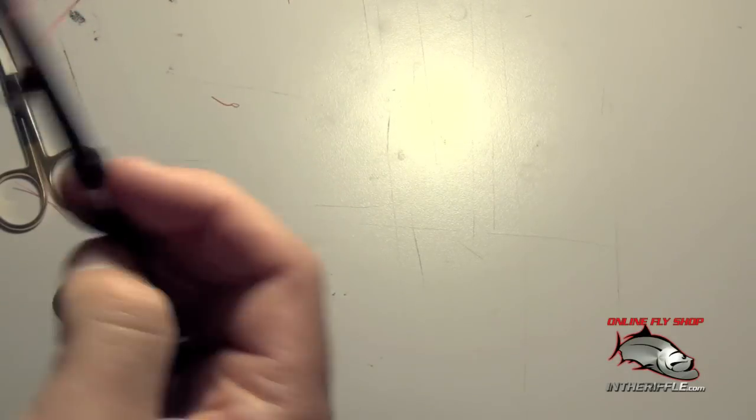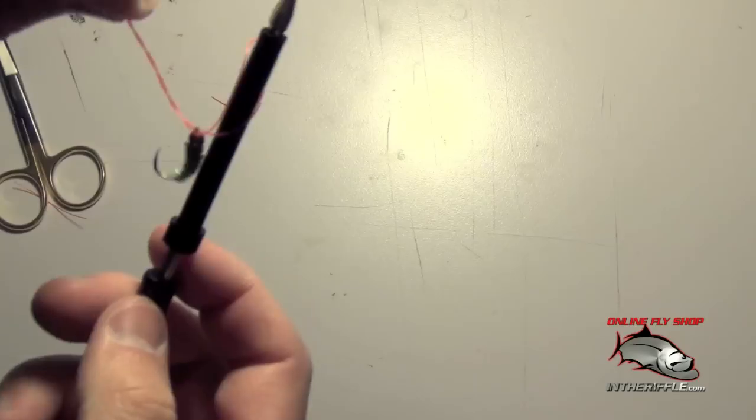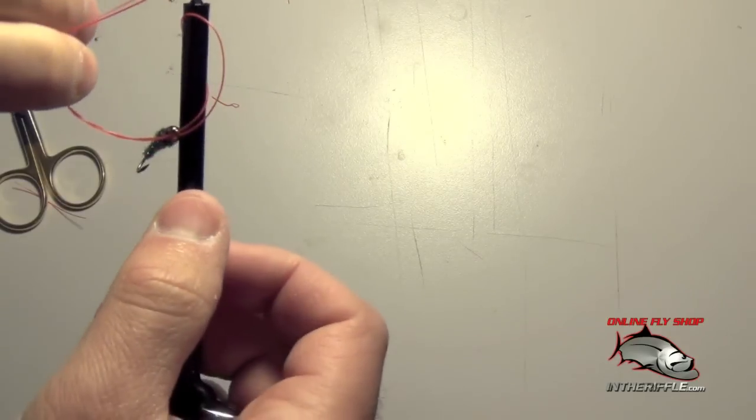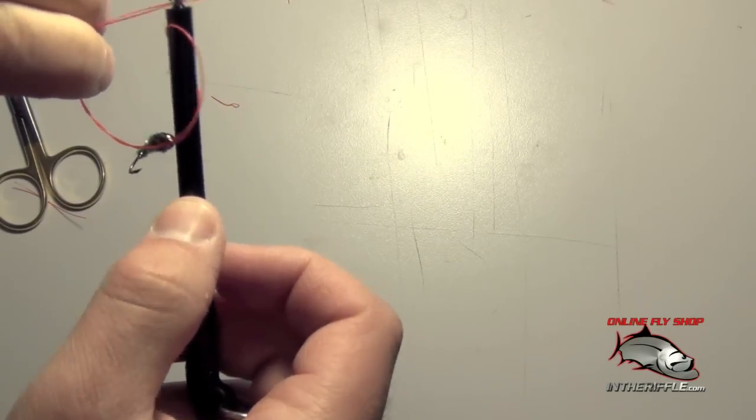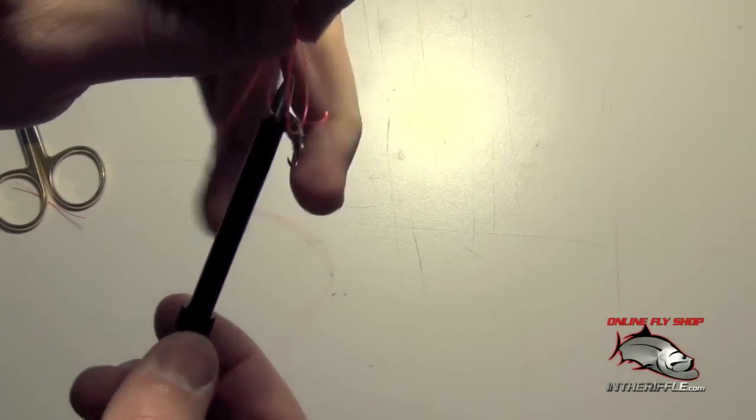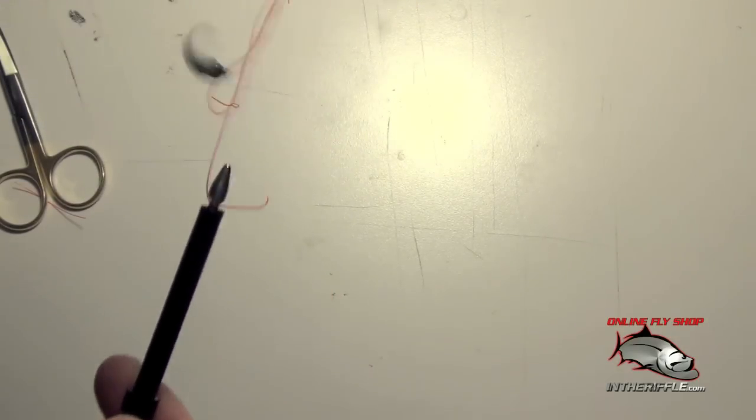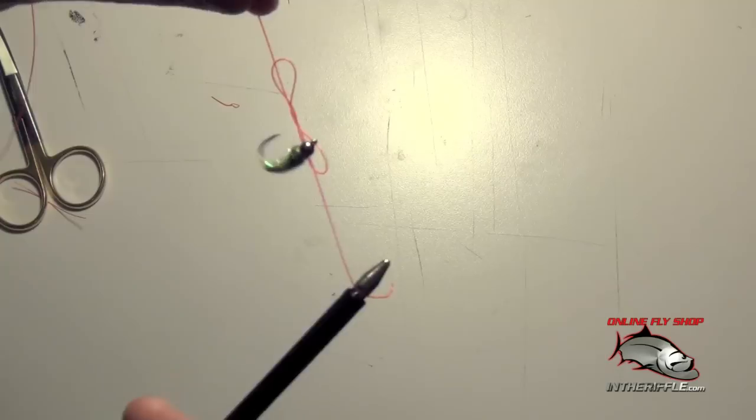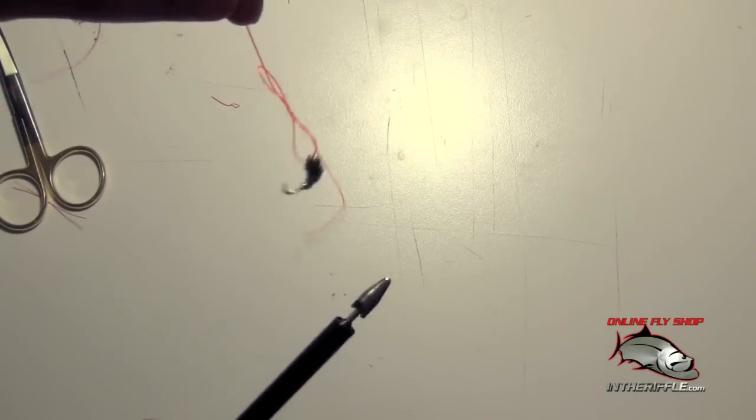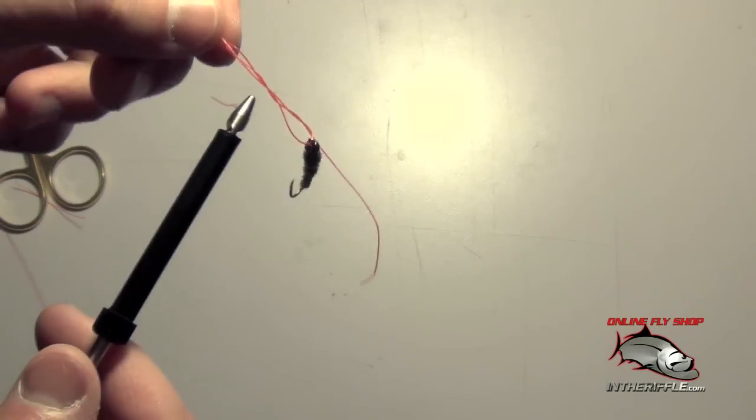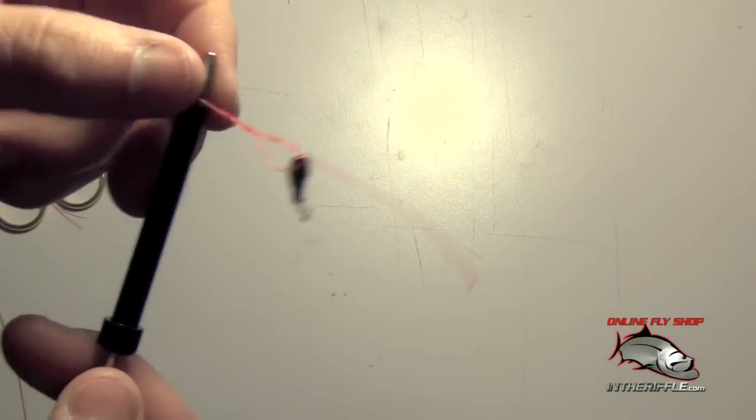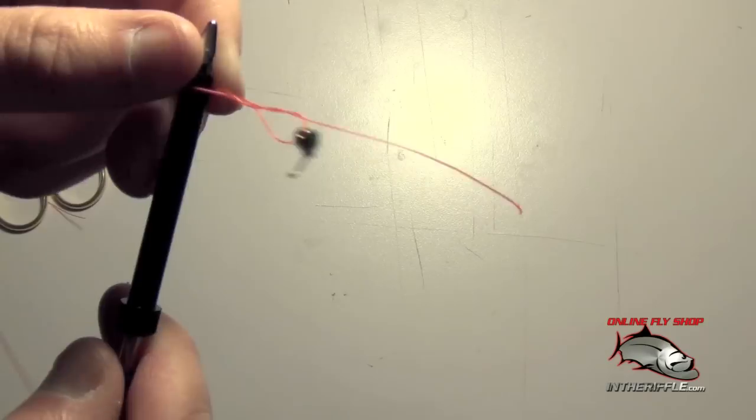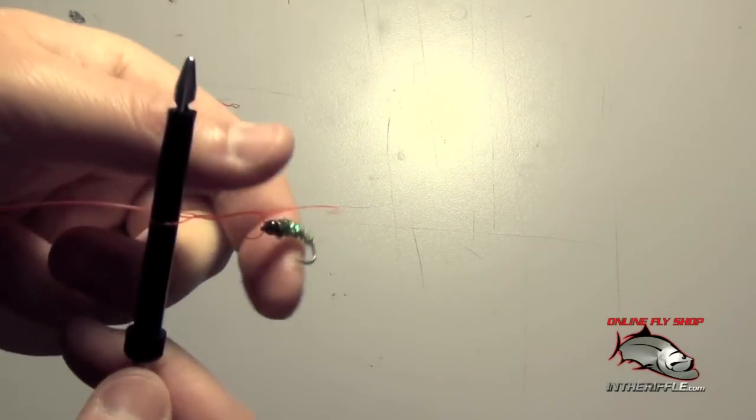Do your same twist and you grab the tag end. Pull the tag end through. Don't pull it all the way yet. What you're going to want to do is just put the tool in the top loop of the clinch knot.